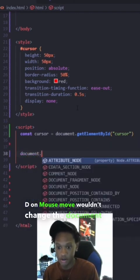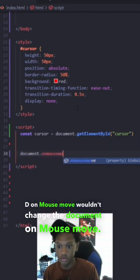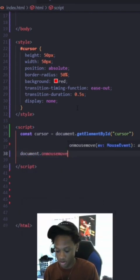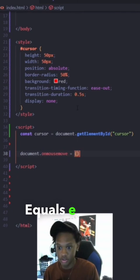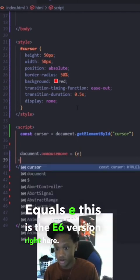On mouse move we want to change it. Document dot on mouse move equals E. This is the ES6 version right here.